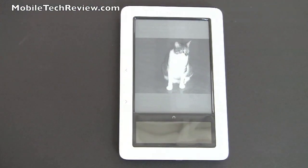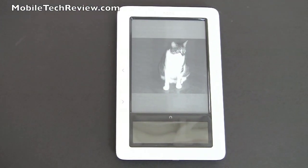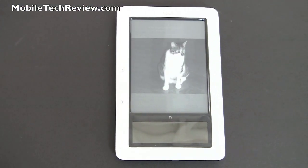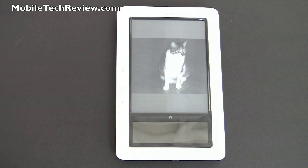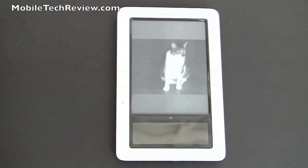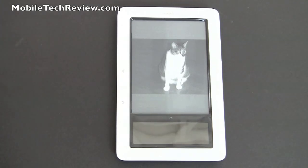This is Lisa from Mobile Tech Review, and this is the Barnes & Noble Nook. Visit our website to read the full, very detailed review.